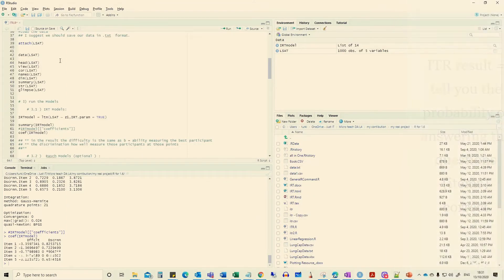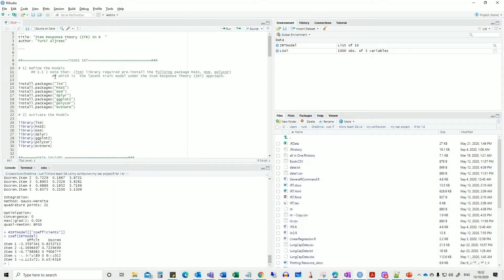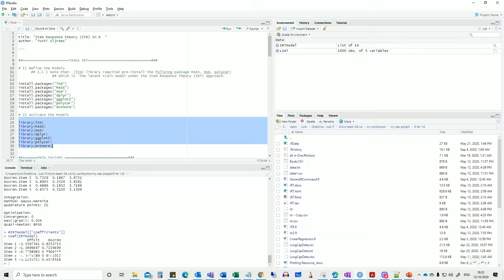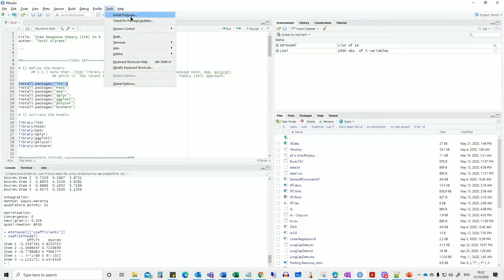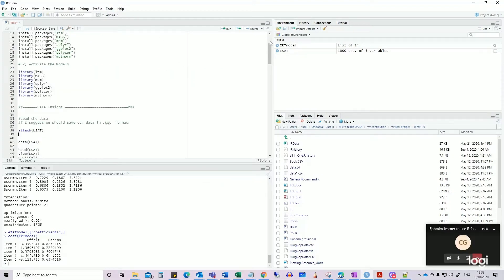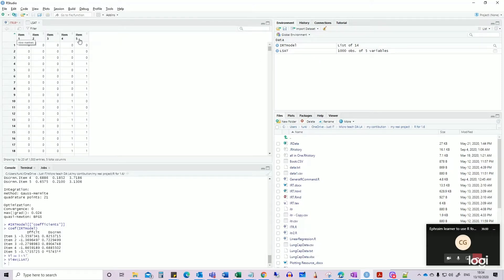Here is my script in R Studio. Before using this model, make sure you install the required packages and then activate them. There are two steps: install and activate. You can write the code or go to Tools > Install Packages. The dataset I'm using is called LSAT — it's public data containing 1000 observations and five items.